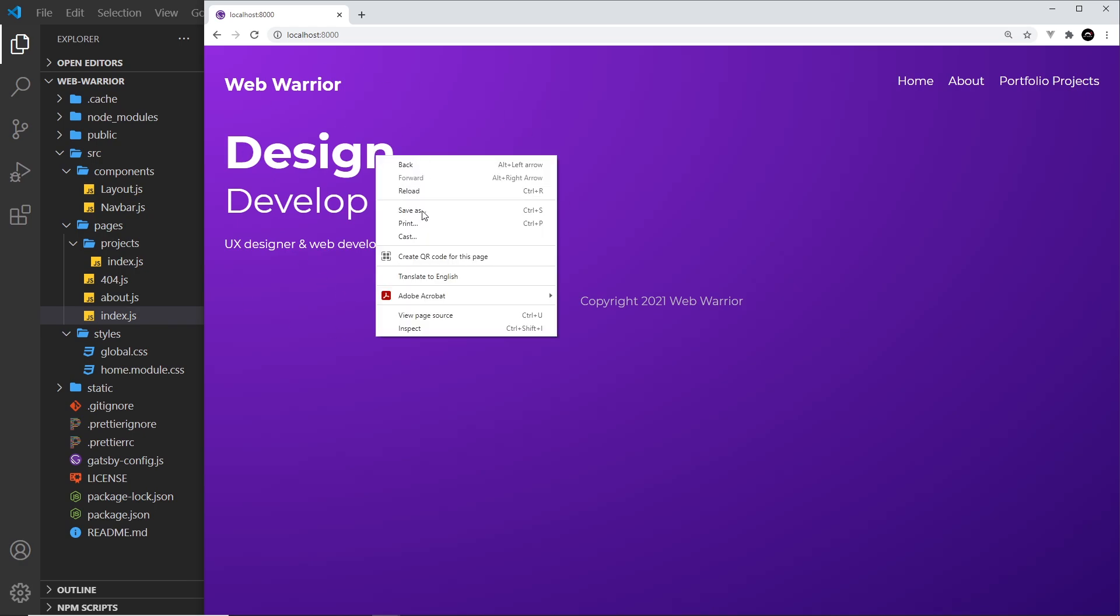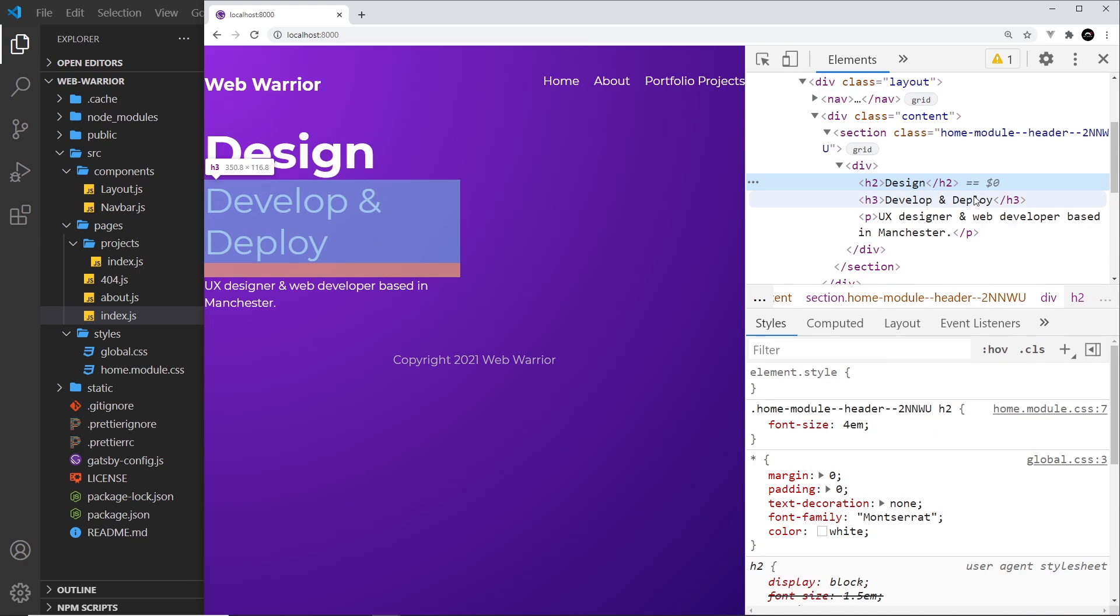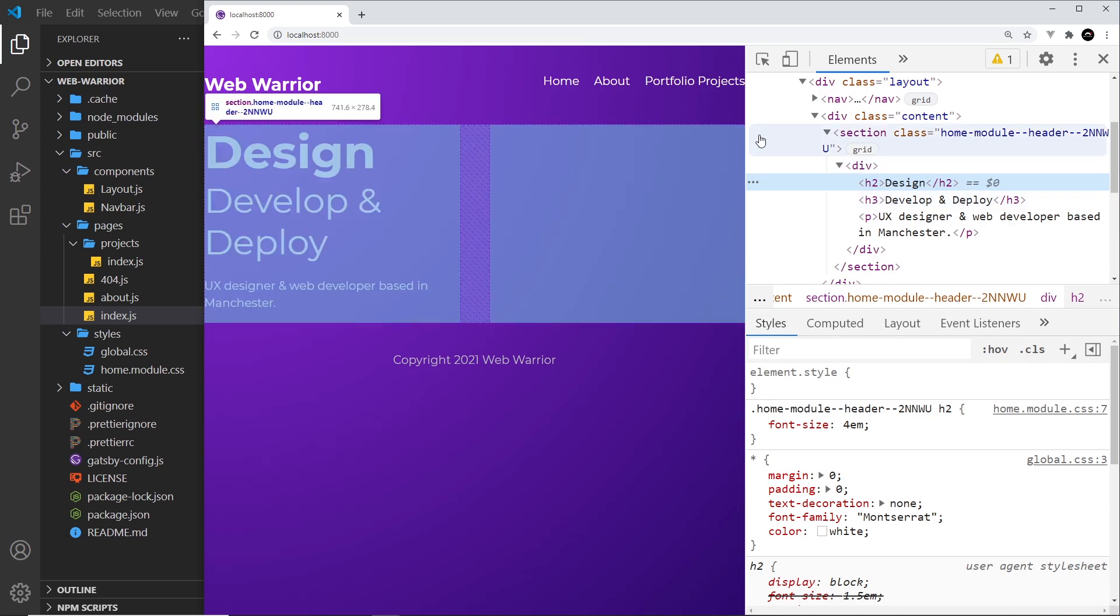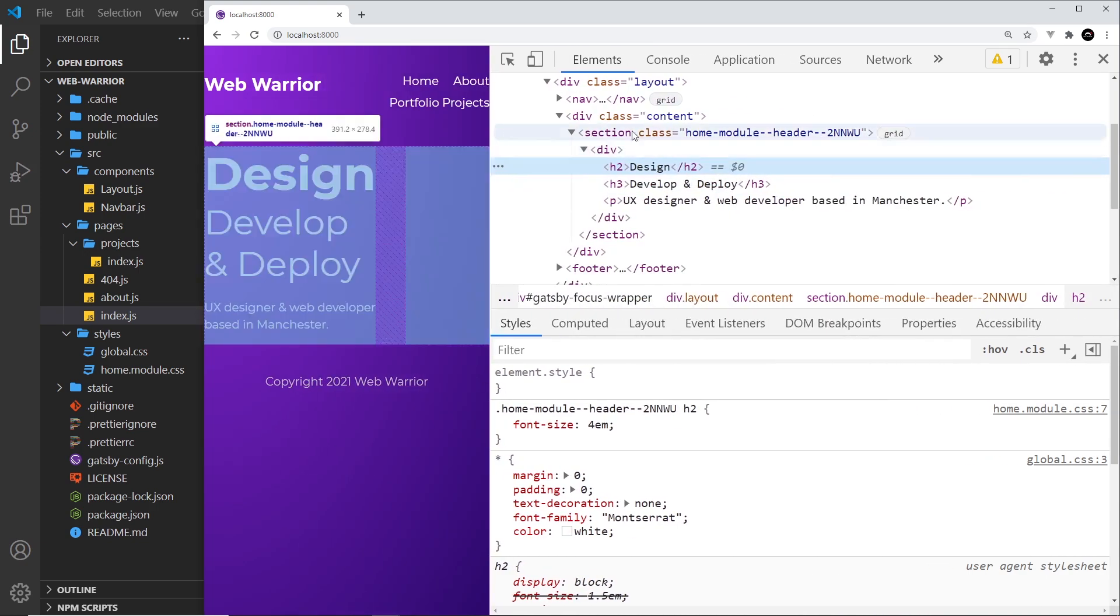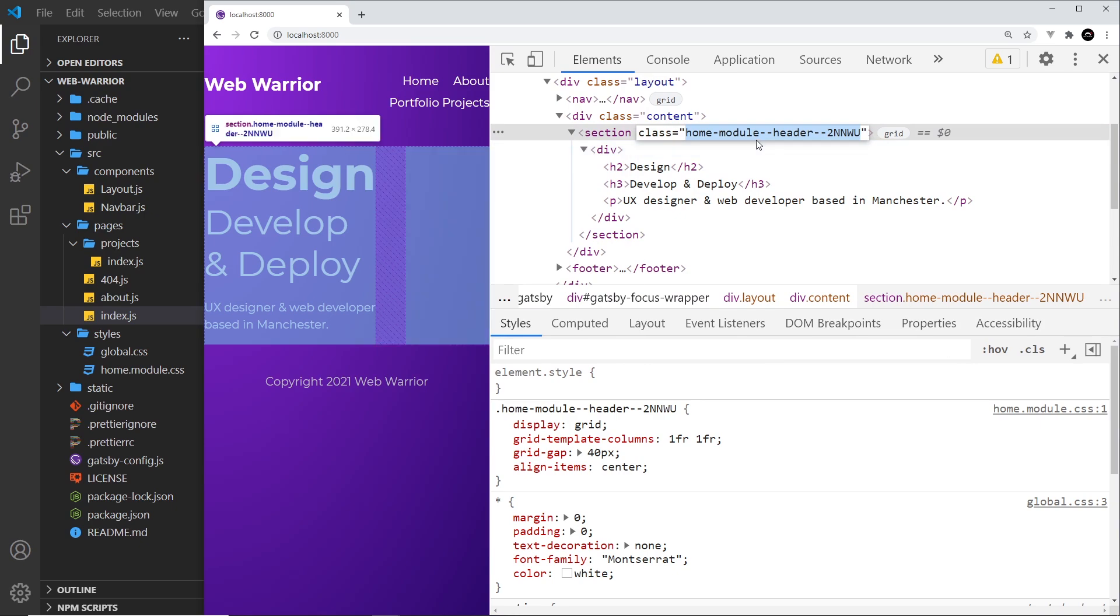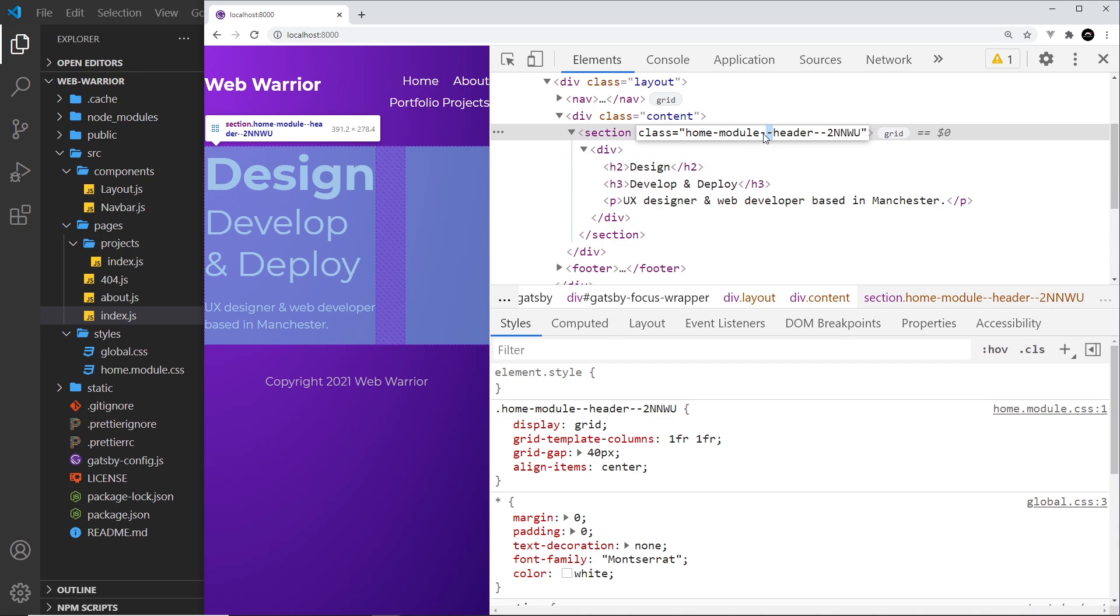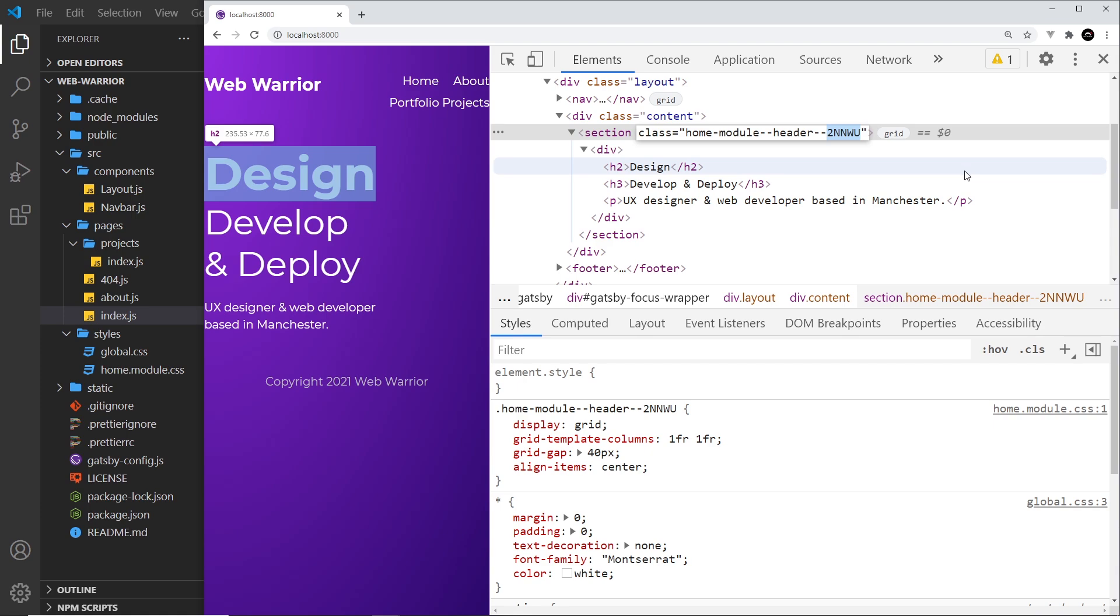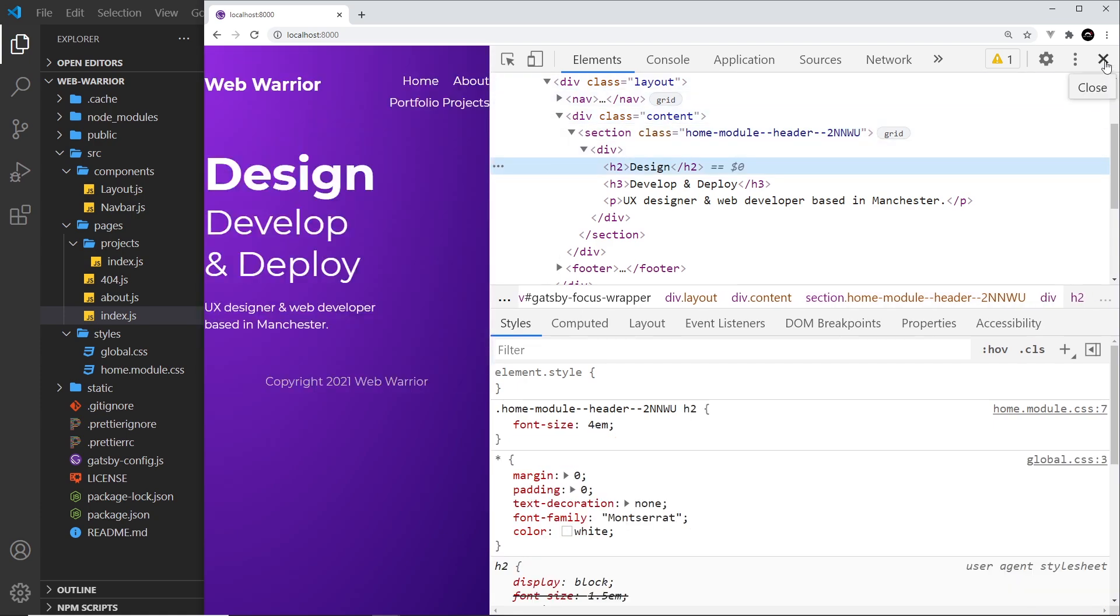But check this out. If I right click and inspect these things then you can see if you come up to the section over here we have this class. Now it's not just header which is what we called the class. We have this identifier first home module. So that's because we called it home over here. Then double dash. Then the class name. Then double dash again. And then this random string on the end.